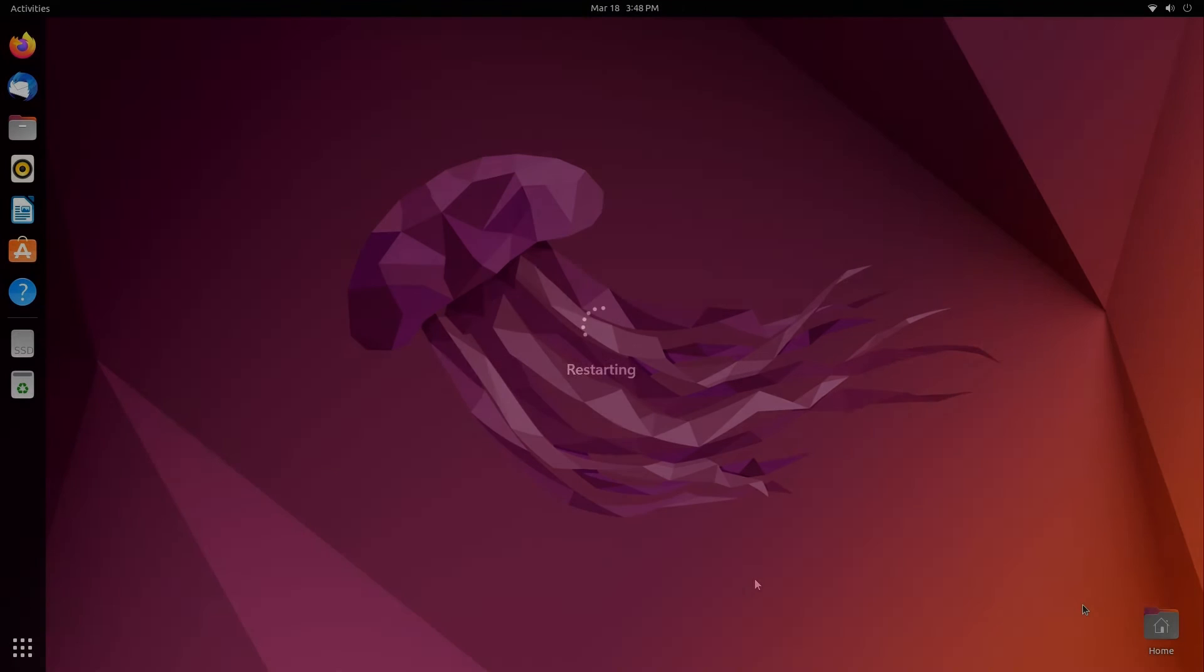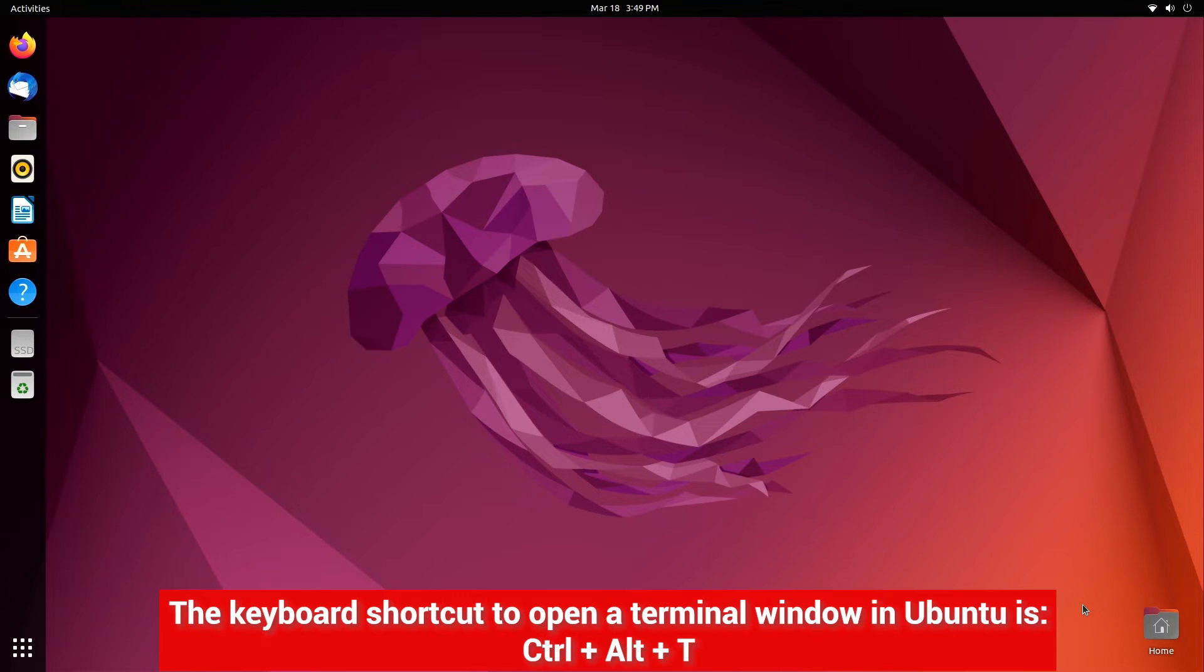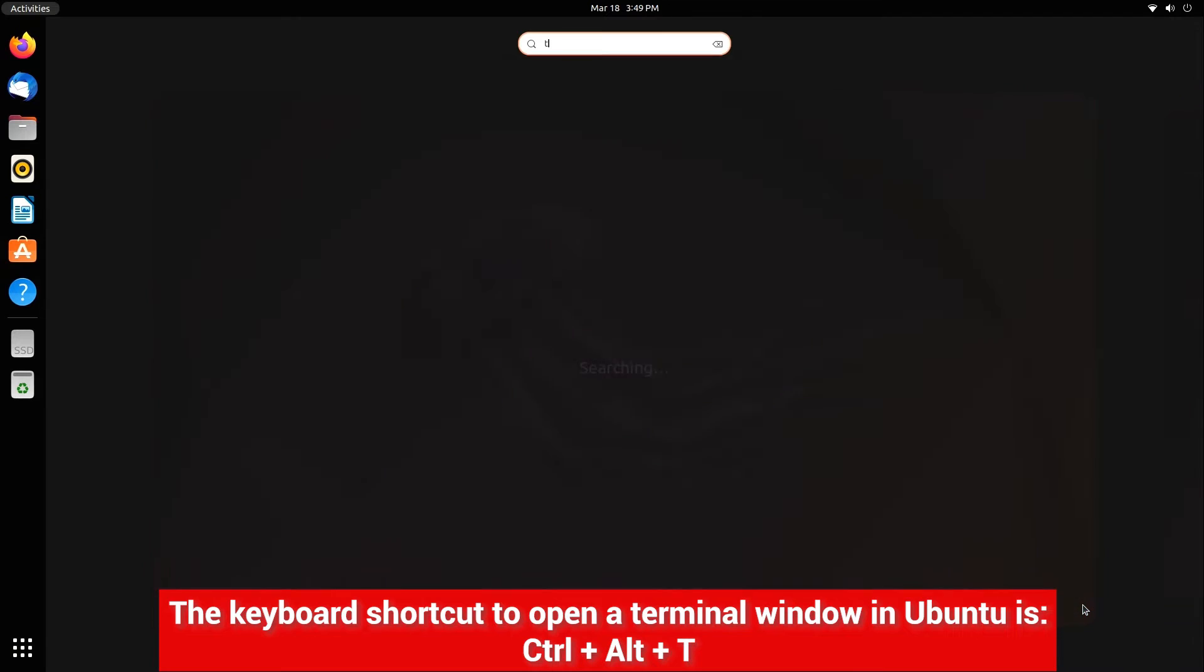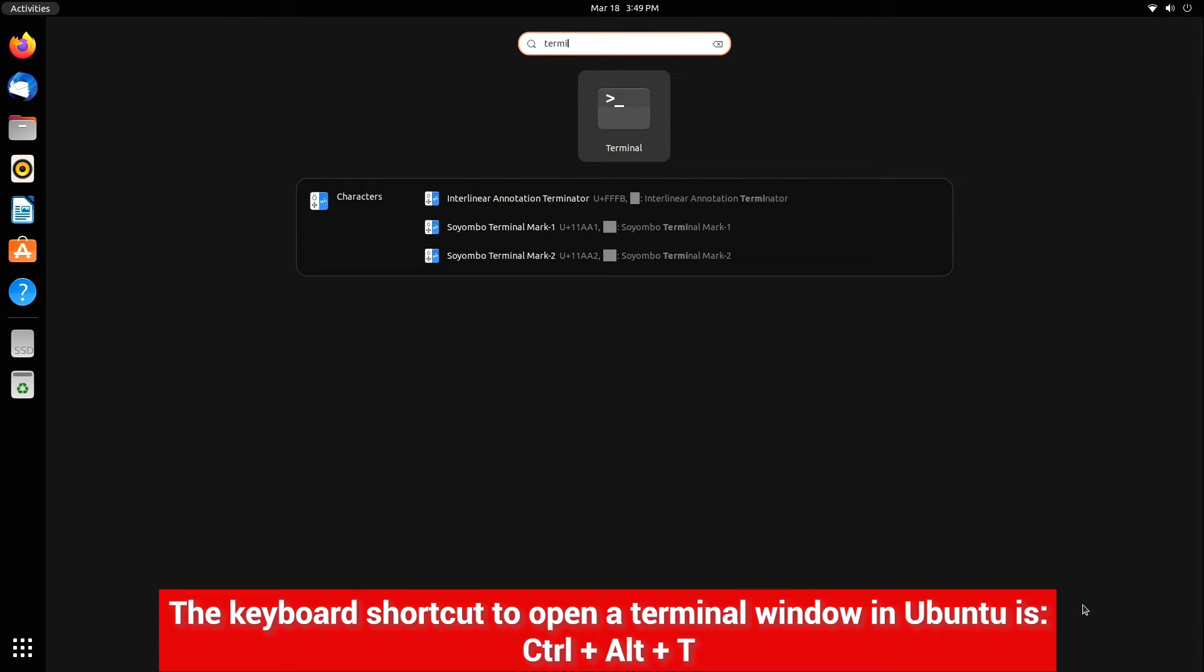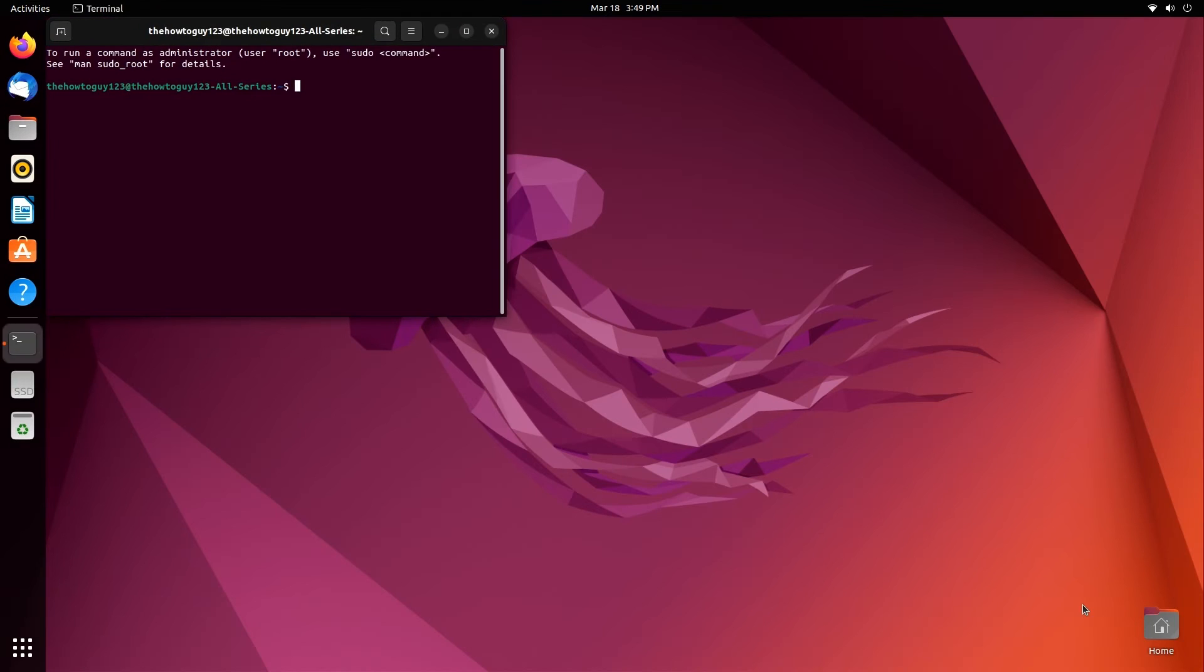So to fix this, we're going to need to restart our computer and boot back into Linux, then open up a terminal window. In Ubuntu, you can open up the terminal with the keyboard shortcut Ctrl-Alt-T, or by the old fashioned way by just searching for it.